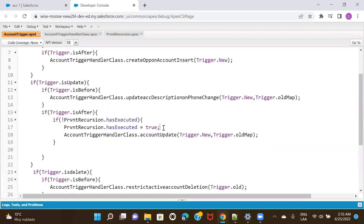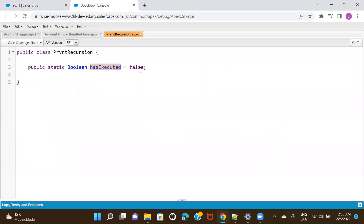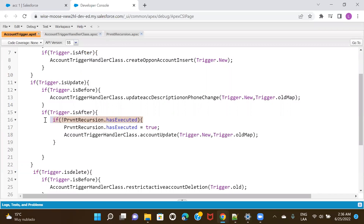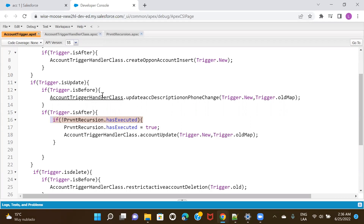When this call happens for the first time, this particular line of code will be expecting this value to be false, which is the case because the default value is set to false. So this condition will pass and it will enter this block of code — calling the account update method, which will update the account. But along with this call, we are also flipping the value of this variable to true, so that when the next call happens and it tries to execute again, this condition will not pass because it's now expecting false but we've set it to true. So it will not enter this block of code, ensuring your function is called only once.